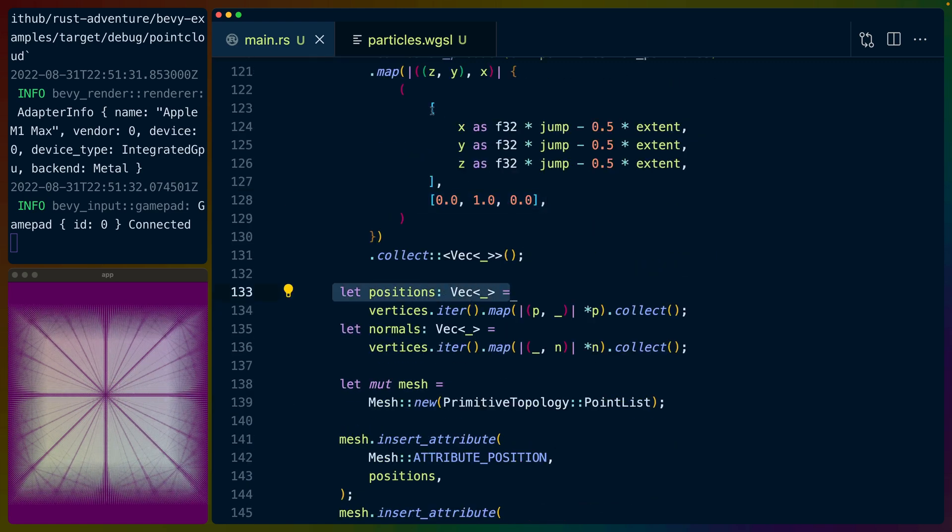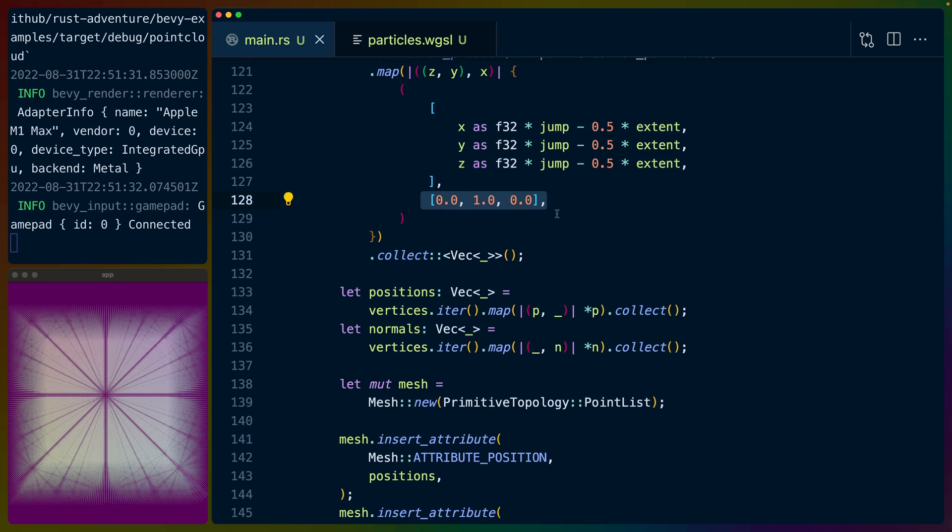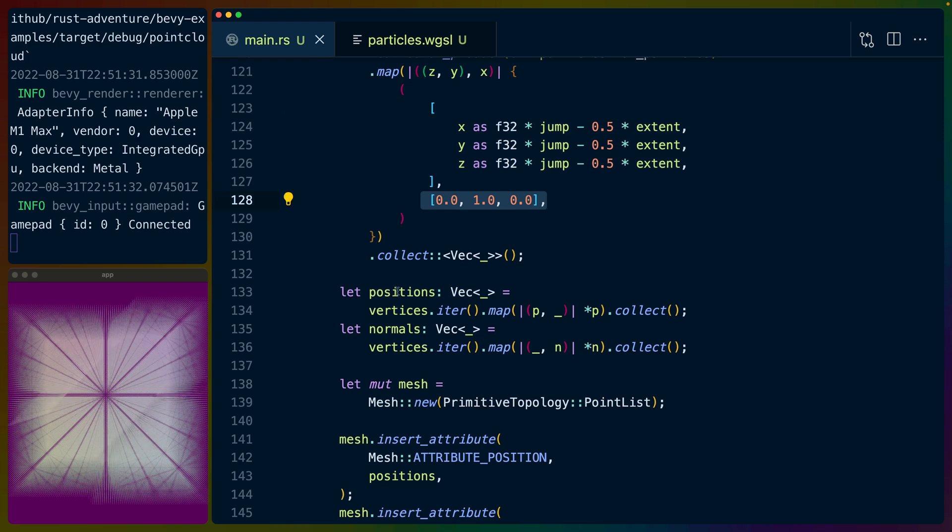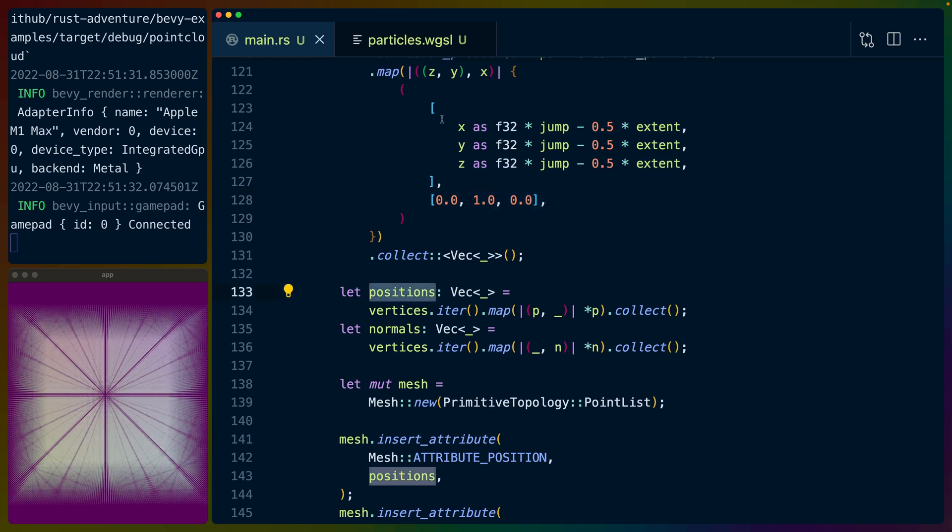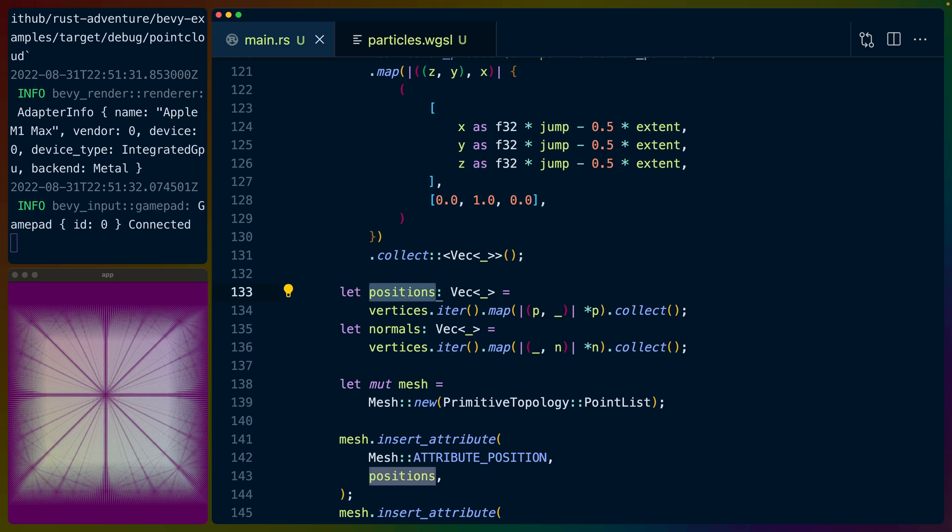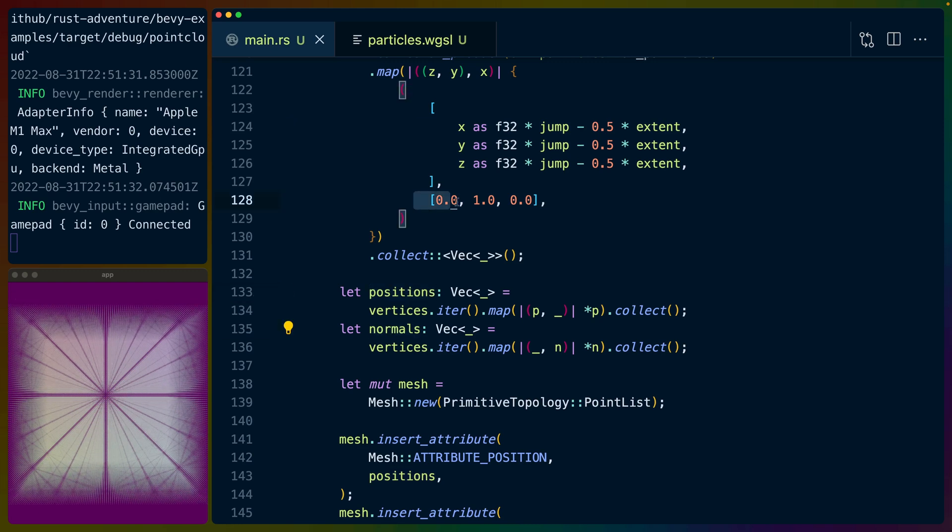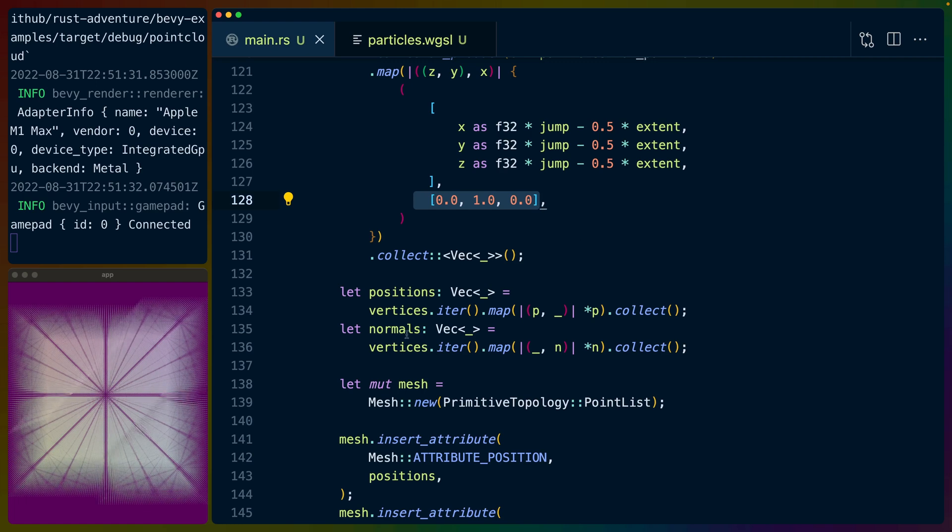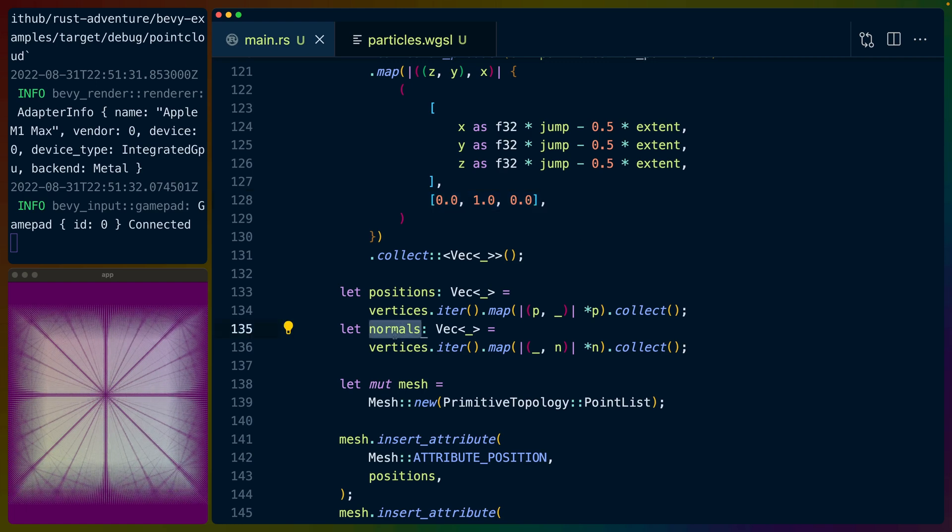But yeah, so then we take these values—so it's an array and an array—and we scoop up all the vertex positions, so all of the x, y, z's, into this first iterator. We scoop up all the normals, so all of these which are just repeated over and over, into the second one. And the key point here is, instead of setting our primitive topology as a triangle list or something like that, we use a point list.